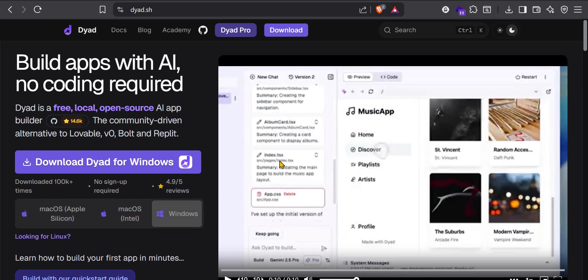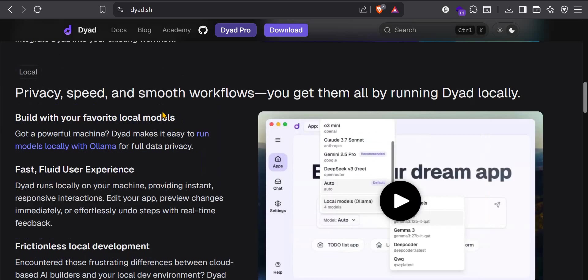Dyad is a free local open-source AI app builder. It's an alternative to Lovable, Vio, Bolt and Replayed. You can install it on your computer and it works offline.